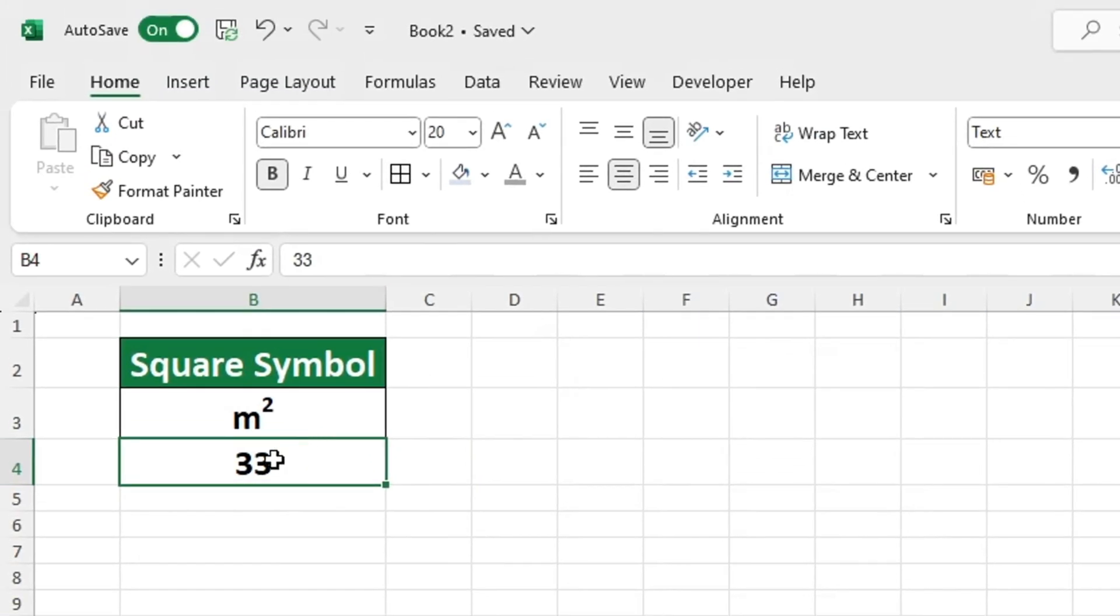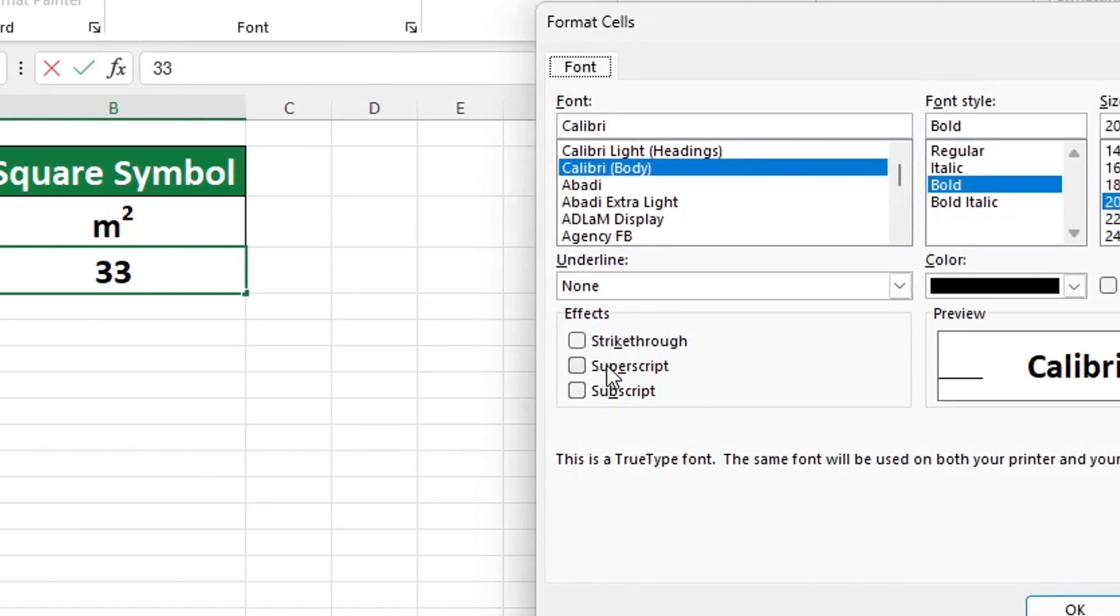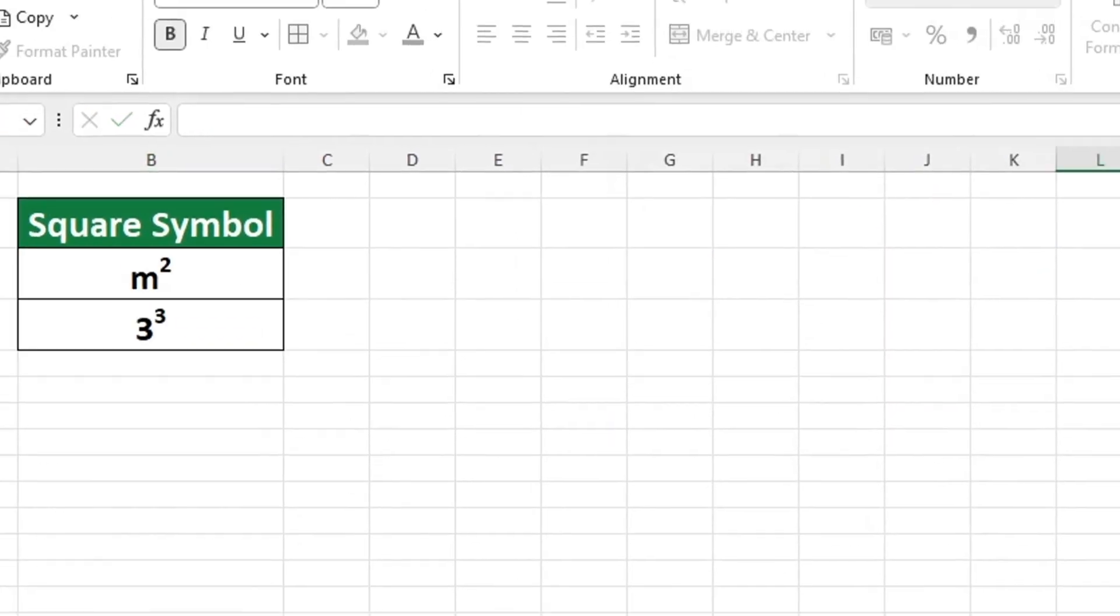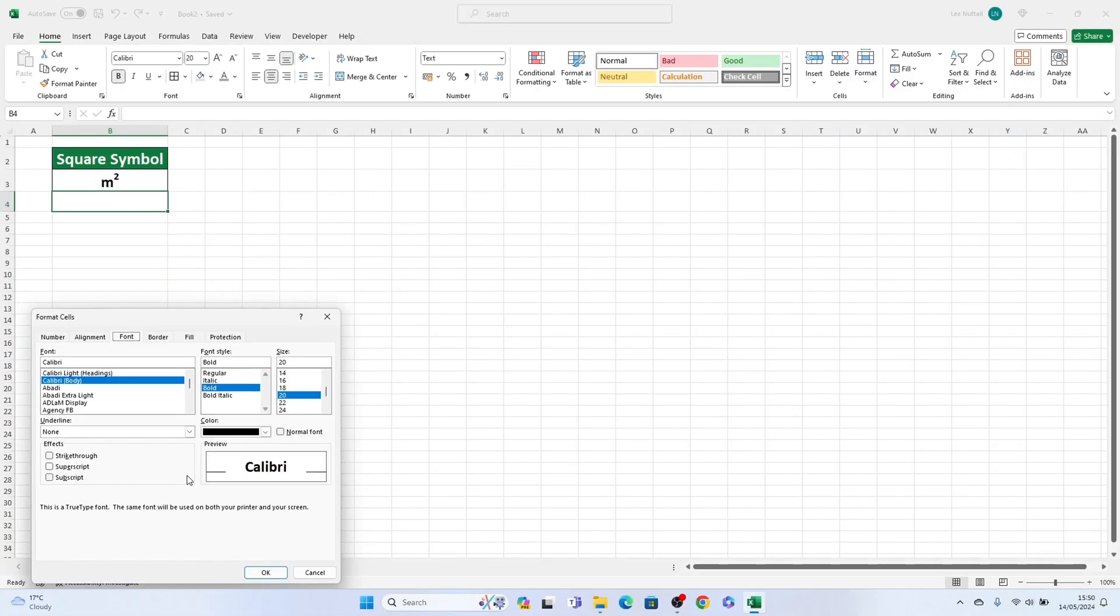This works great for both text and numerical data. We should remove the content from cell B4 and reset the formatting to the default general setting.